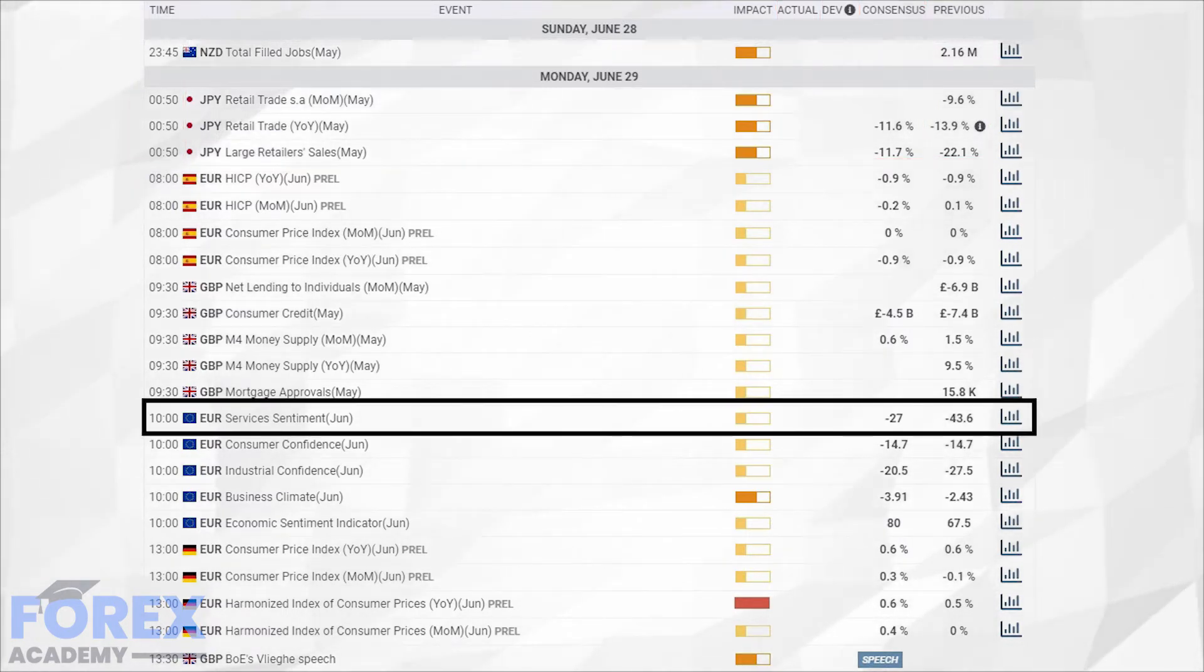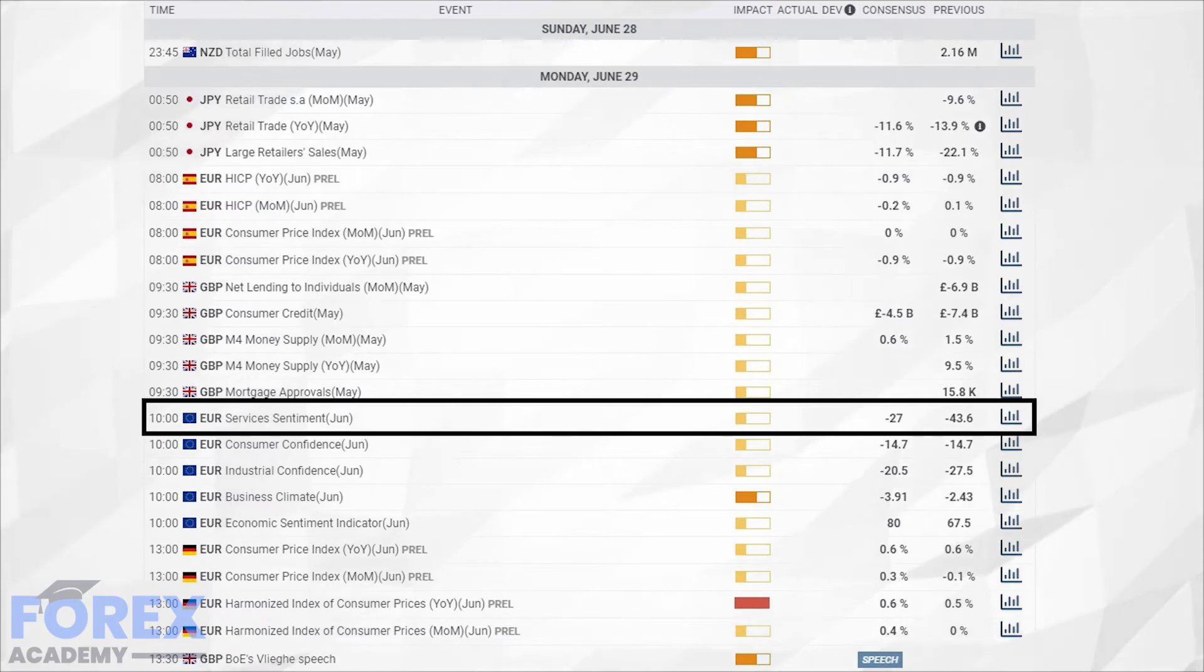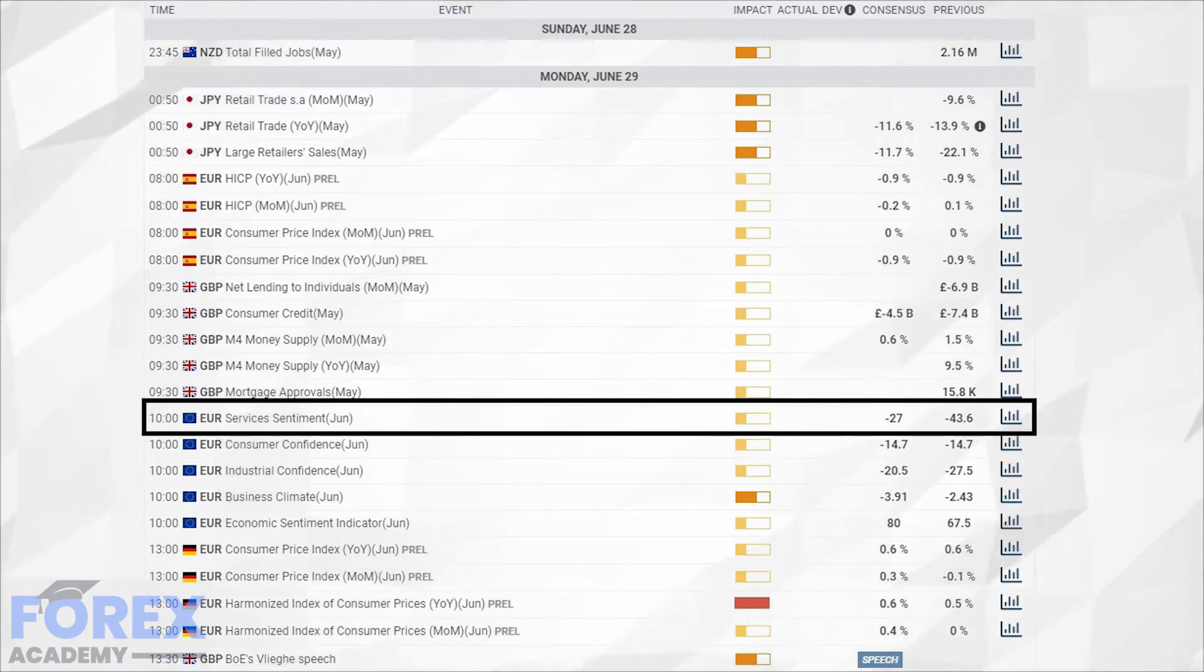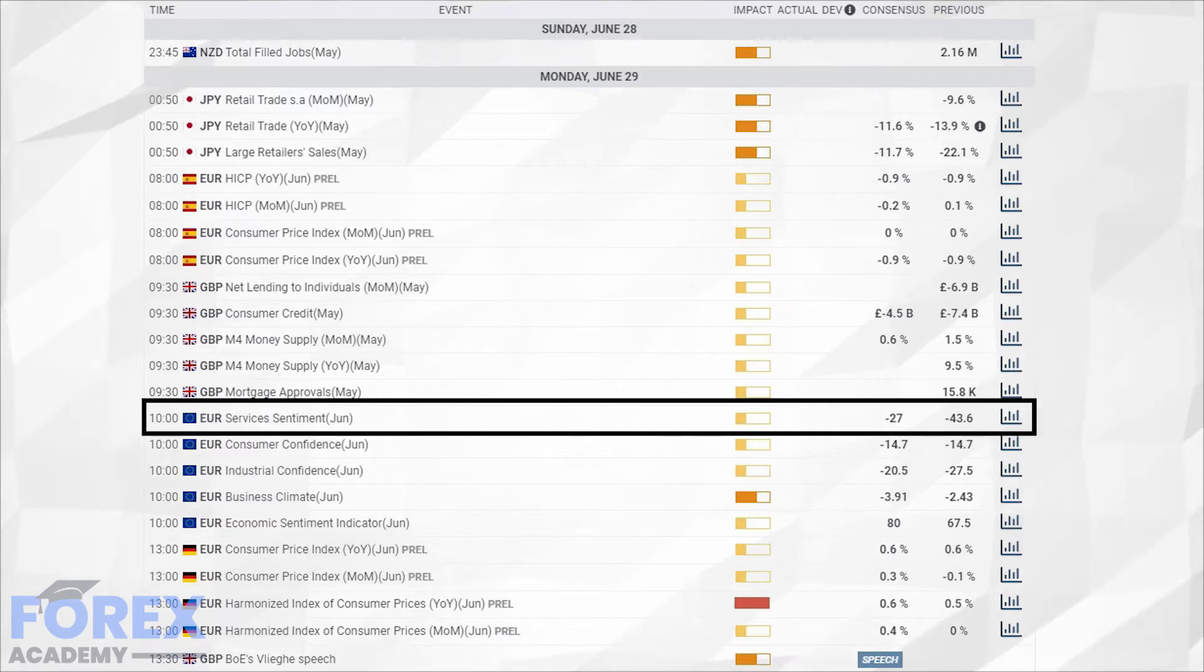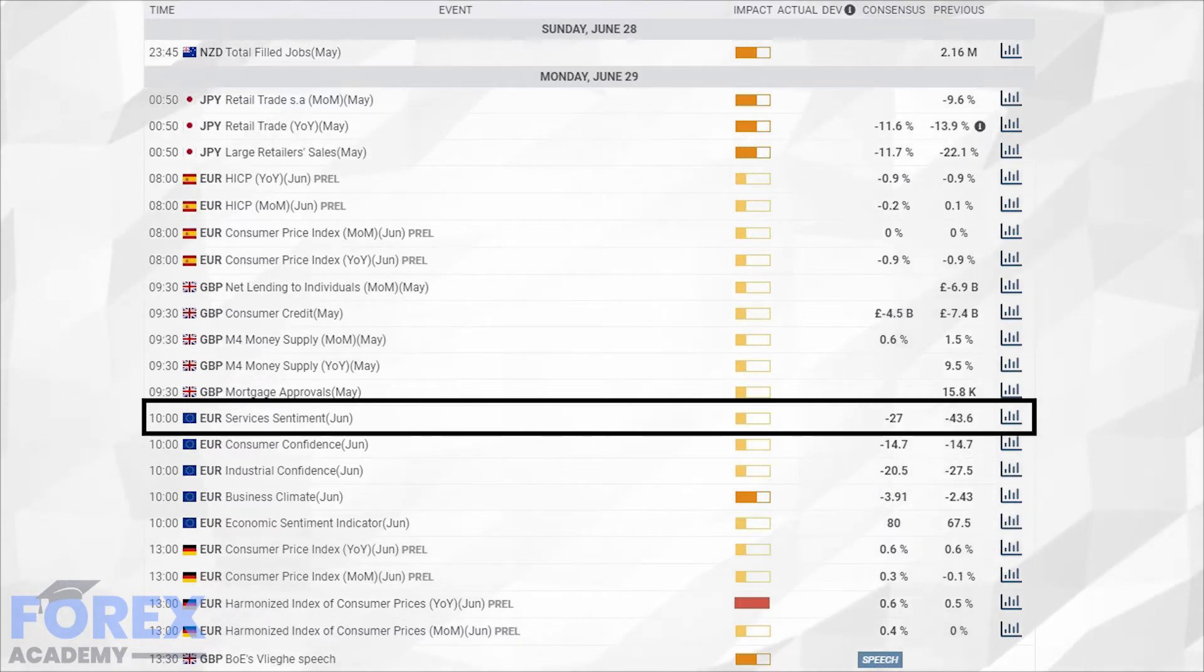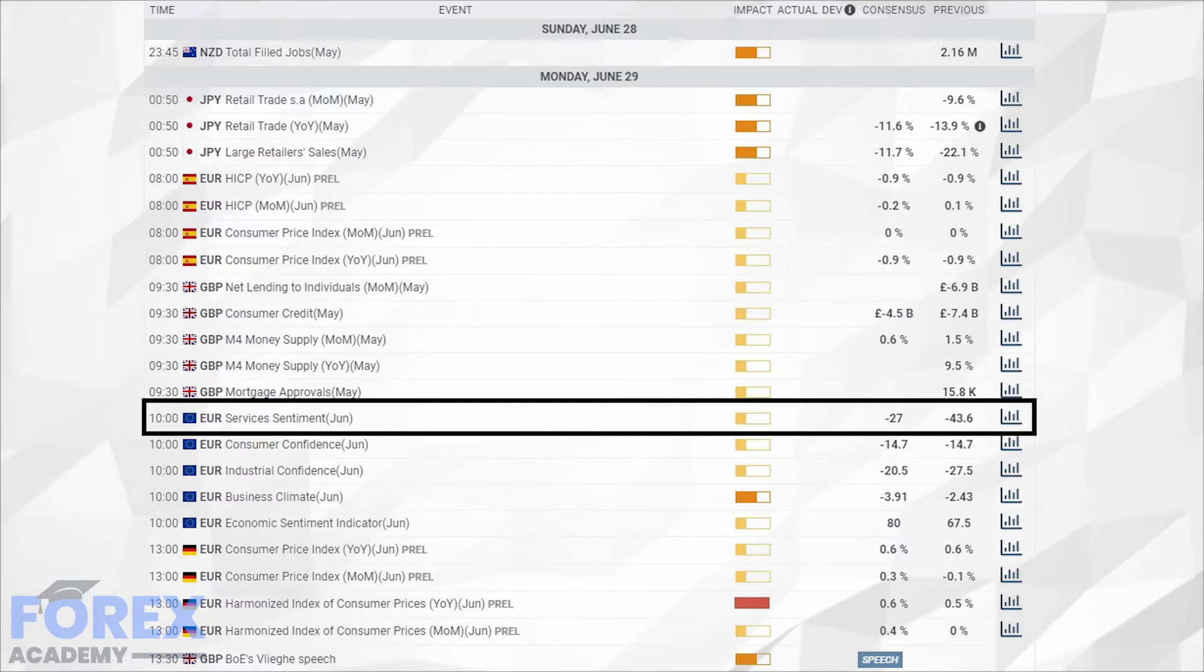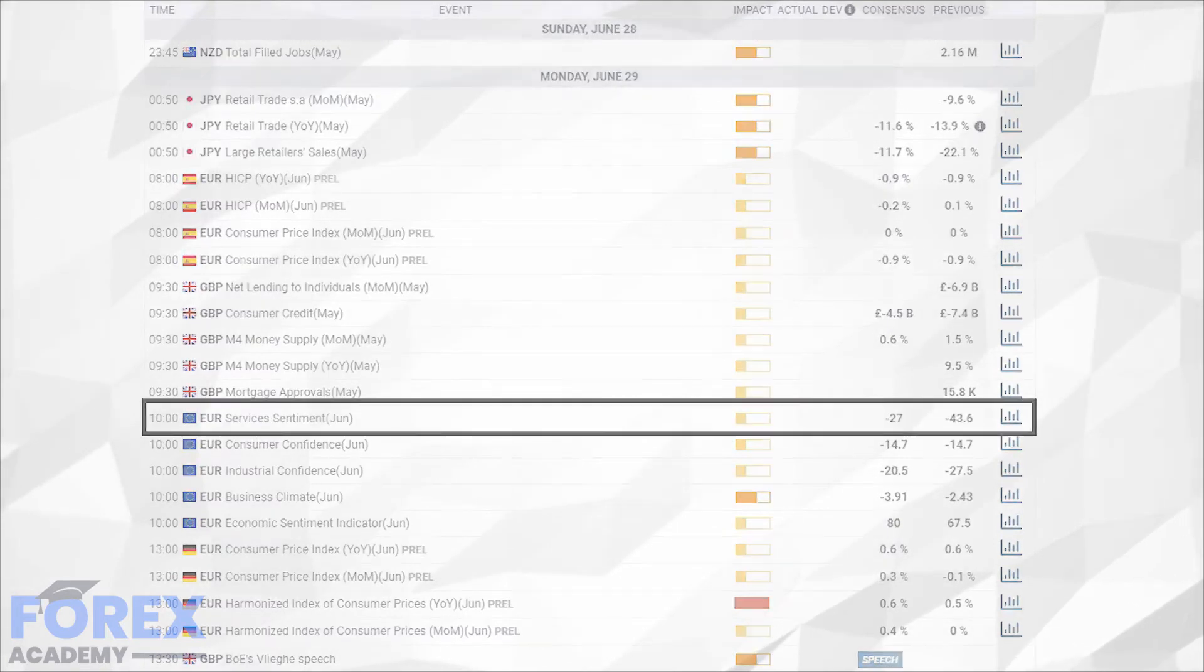Here we can see that our area of interest today is the Eurozone services sentiment for June, which is set to be released at 10am British summertime on Monday the 29th of June. The impact level is set to low, and the actual figure for the previous month of May was minus 43.6.